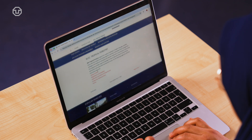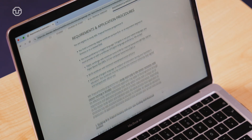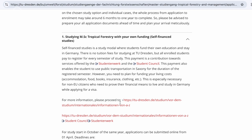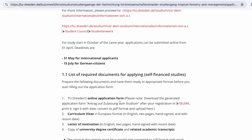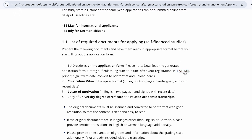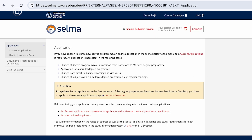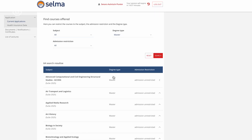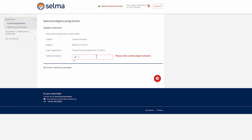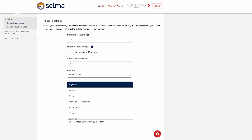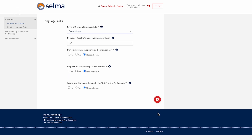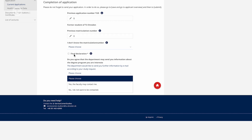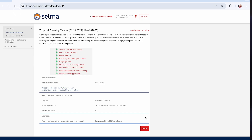Now let's go through the simple way to apply online. The first step: you need to make an account and fill in all the forms in the Selma TU Dresden online portal. Once everything is complete, click Finish and Submit. A confirmation pop-up will appear — click Submit and then you can finalize your application.